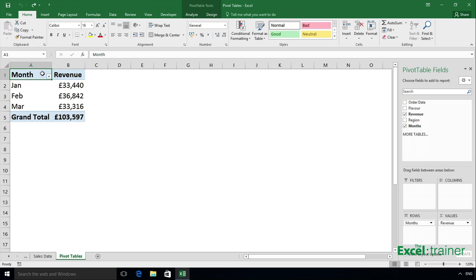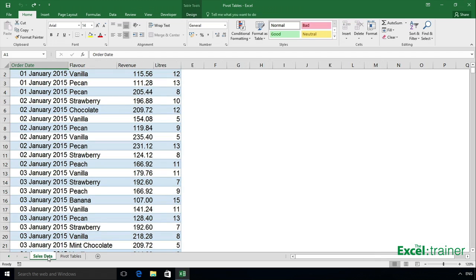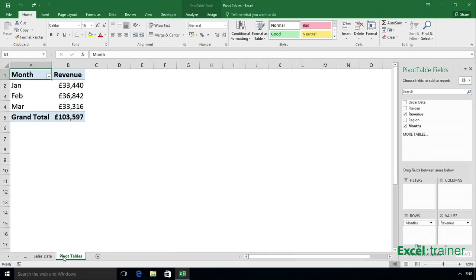Here I have a pivot table which is based on a table called sales2015 and that table covers the range A1 to D600 in this sales data sheet. The pivot table has been grouped based on month.